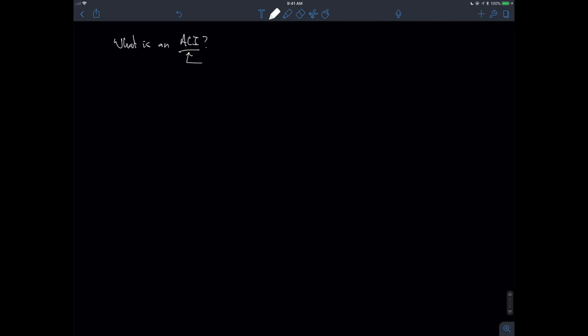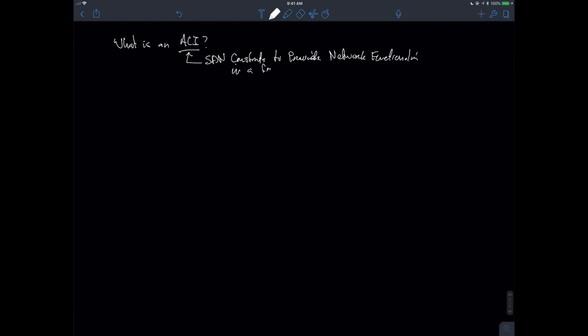The question we have to ask almost right out of the gate is: what is an ACI? If we look at it from the perspective of comparing it to networking, ACI is going to be defined as a way of using software-defined networking constructs to provide network functionality in a fabric of devices. We have to note that this fabric of devices can take many forms — pods, multipods, multisites. For now, I'm going to define what a fabric is by working through this definition backwards.